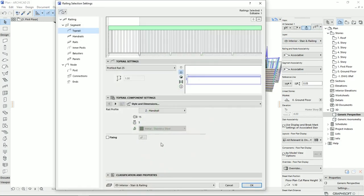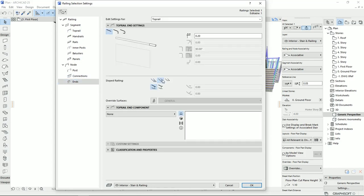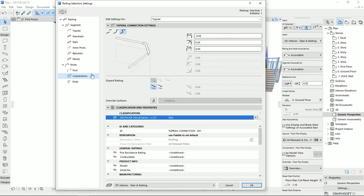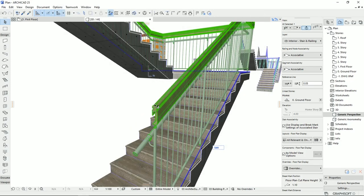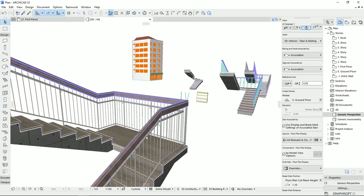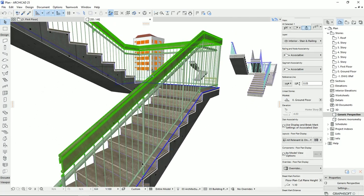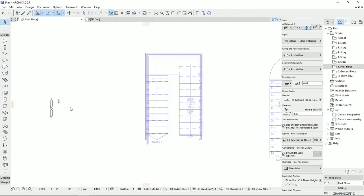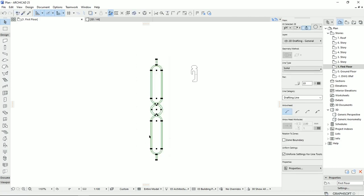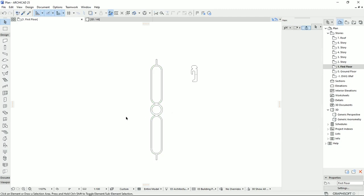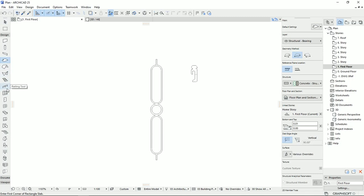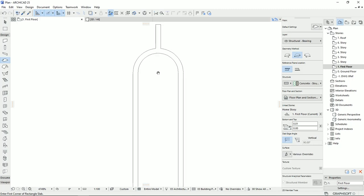I'm going to select the Railing tool again. For the endings, I'd rather have something like this with no offset. For the connection, it seems fine, so I'm going to hit OK, and I fixed the starting point of the handrail. Now I want to make different balusters or posts for this stair. I'm going back to the plan view. Here I created the shape, which is made of arcs and lines. We have two options to create something like this: using the Slab tool or the Morph tool. Since I haven't spoken about the Morph tool, I'm going to use the Slab tool instead. I'm going to zoom in a little bit more.